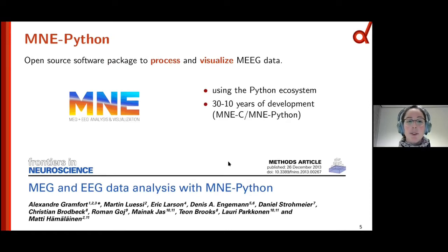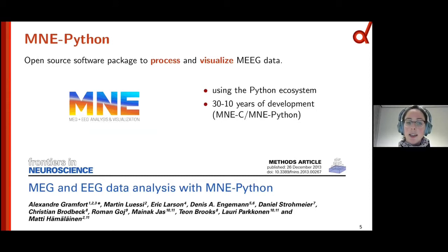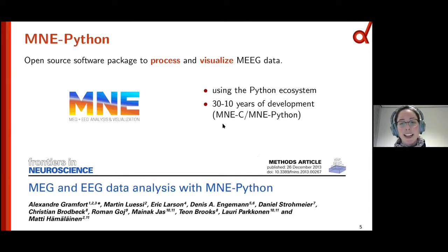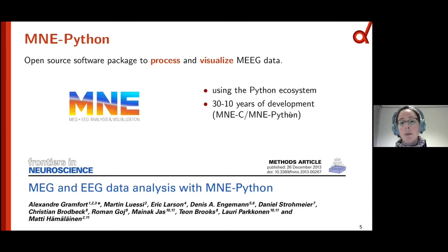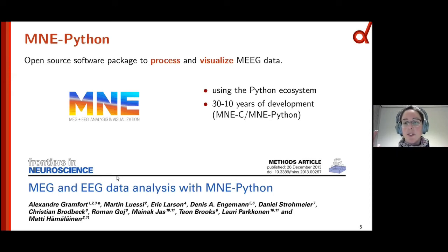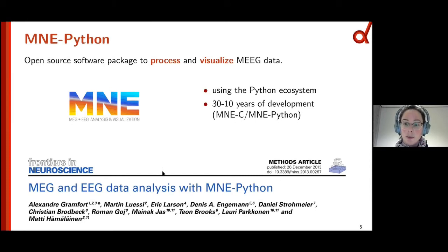For a lot of my work I use MNE Python, which is an open source software package to not only visualize MEG data, but also process it. MNE Python uses the Python ecosystem and has between 10 and 30 years of development behind it, depending on how you count. It was built on MNE C, made by Matti Hämäläinen, and was then translated into Python by Alexandre Gramfort just 10 years ago. At the moment we have two maintainers — Alex and Eric Larson — and over 200 contributors over the last 10 years.